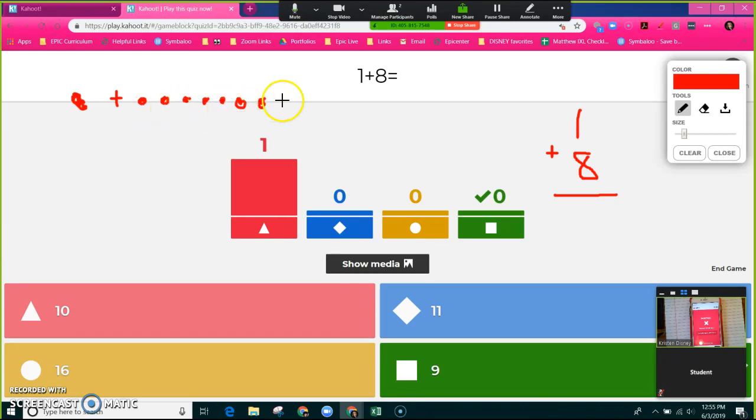And I can very rudimentarily draw eight dots.